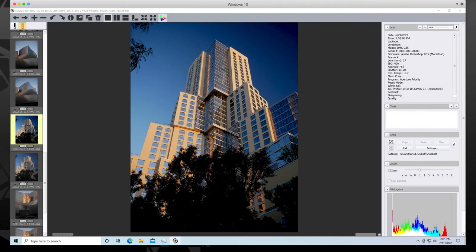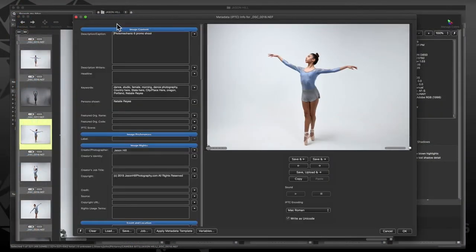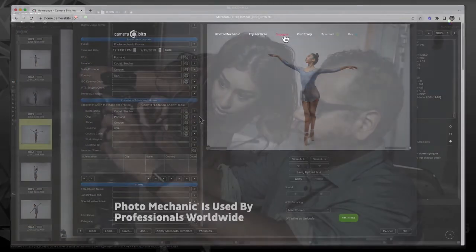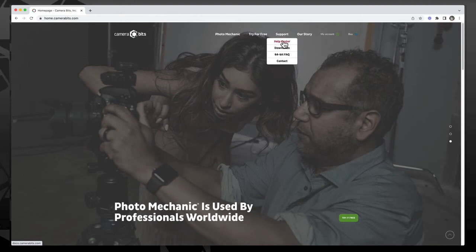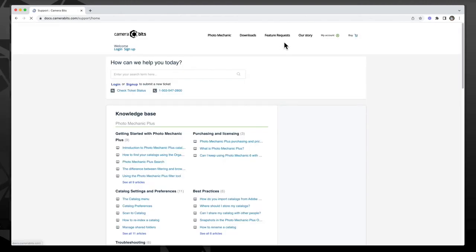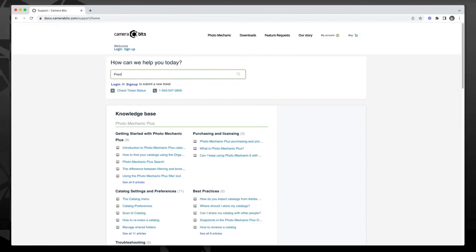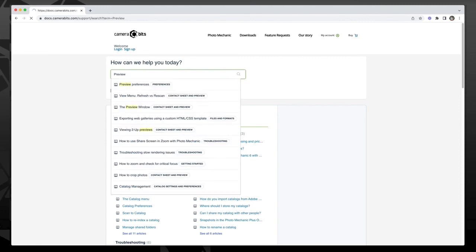So those are the tools and features in the right column of the Preview window. For more information on the top toolbar options, watch the Preview Window Tour Part 1 video, or you can consult our knowledge base at camerabits.com or get in touch with our support team by phone or email.